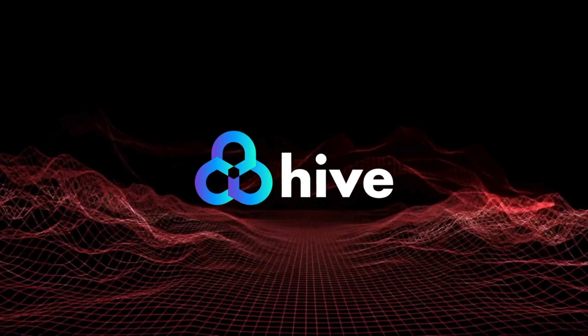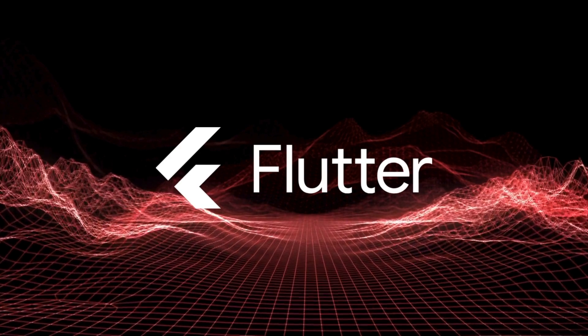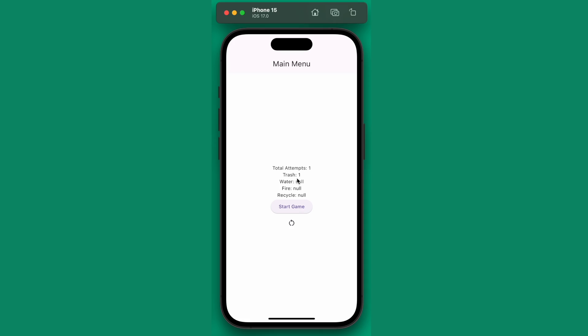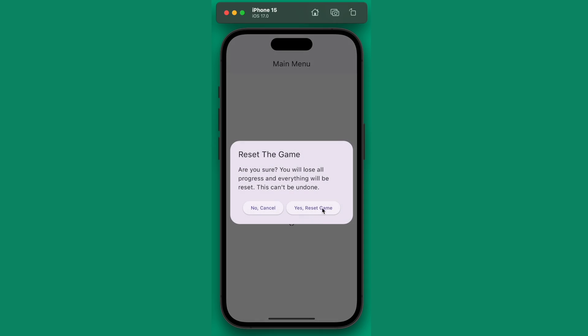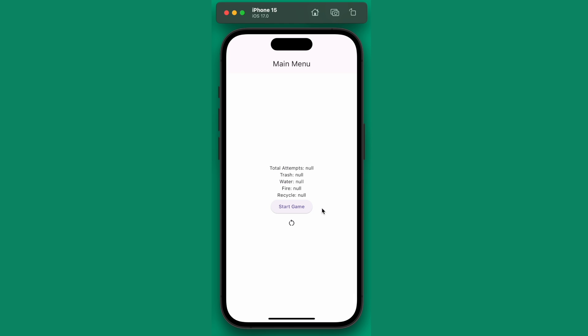In this video I'm going to show you how to clear out data that is locally stored in Hive with a button that prompts the user to confirm that they want to actually clear their data.